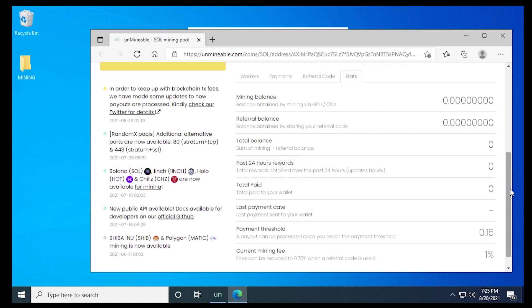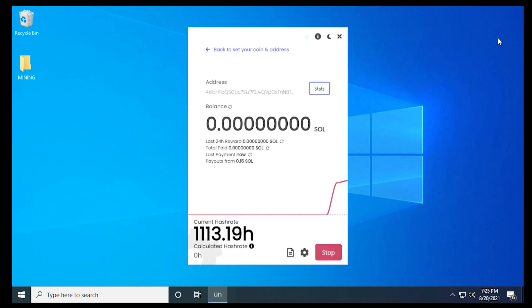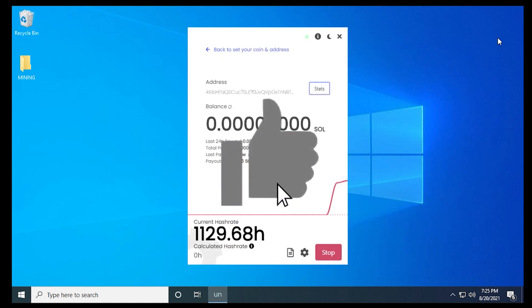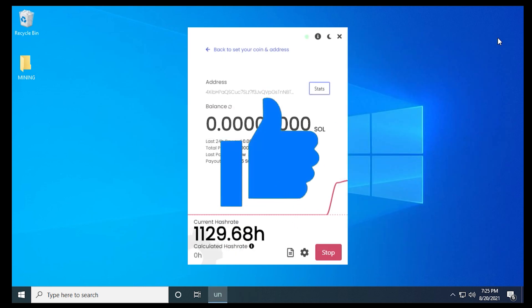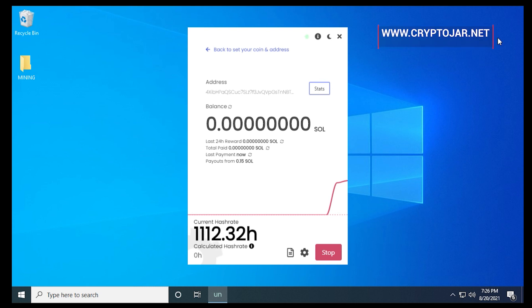And that's how you mine for Solana on a Windows 10 PC. I hope you found this video useful. If you did, please give me a thumbs up. And if you're looking for other tutorials related to mining and crypto and wallets, please subscribe to the channel. We have many videos coming out. All the steps covered in this video are also on our blog, CryptoJar.net. So you can check that out as well. Thank you for watching. I'll catch you on the next one.